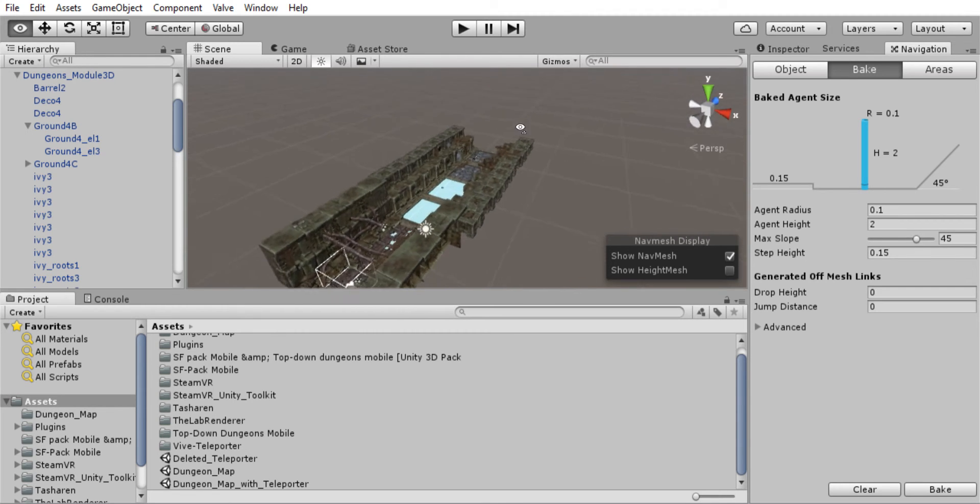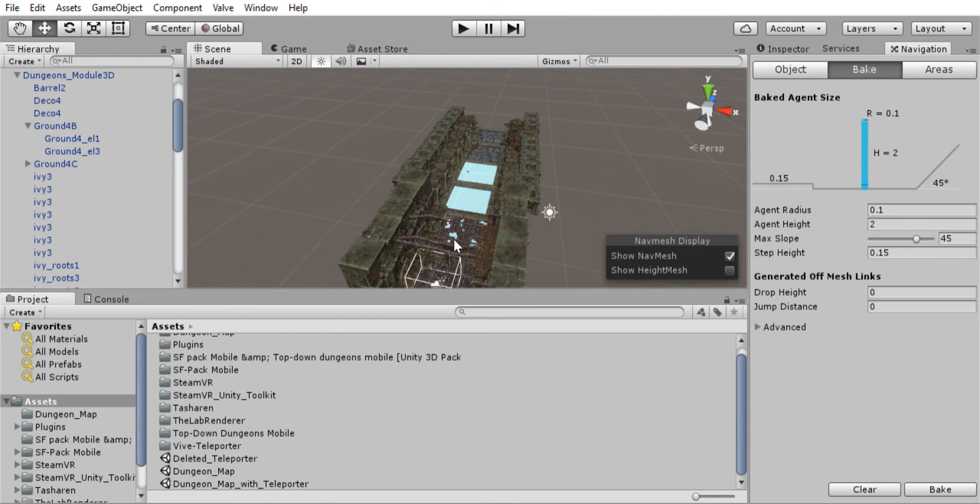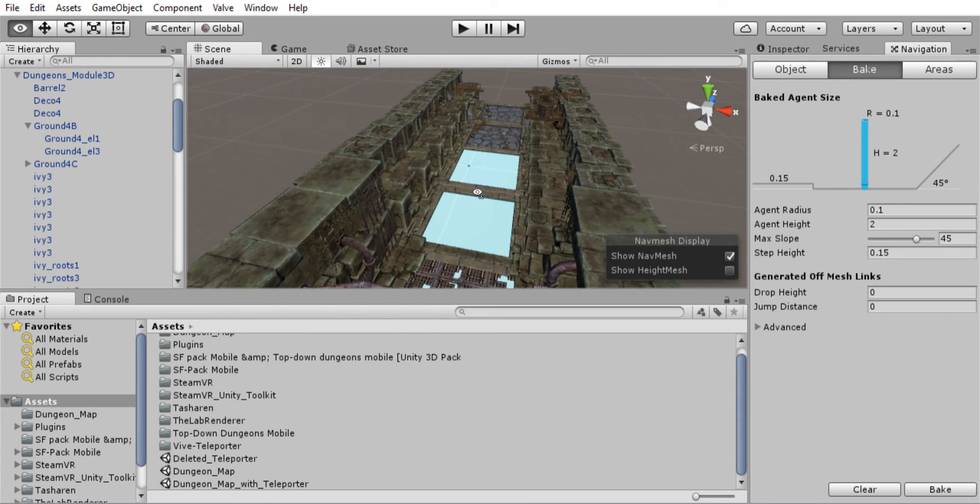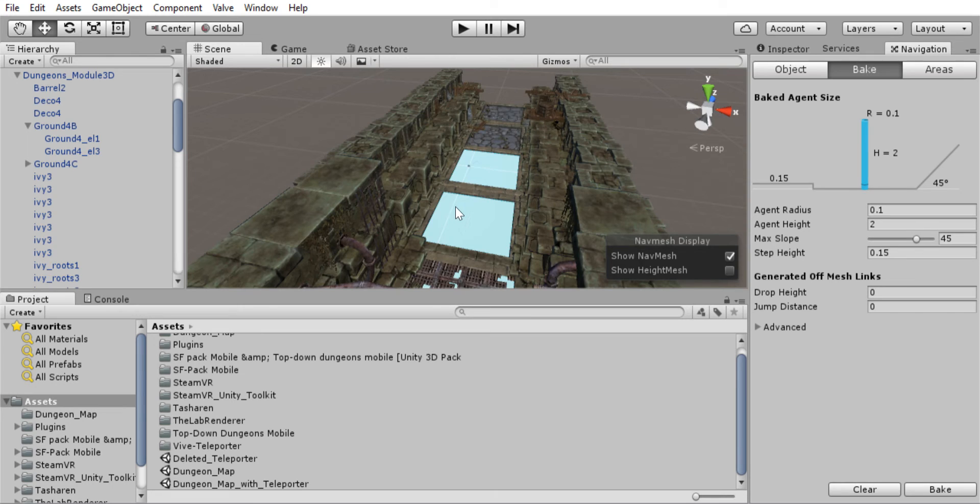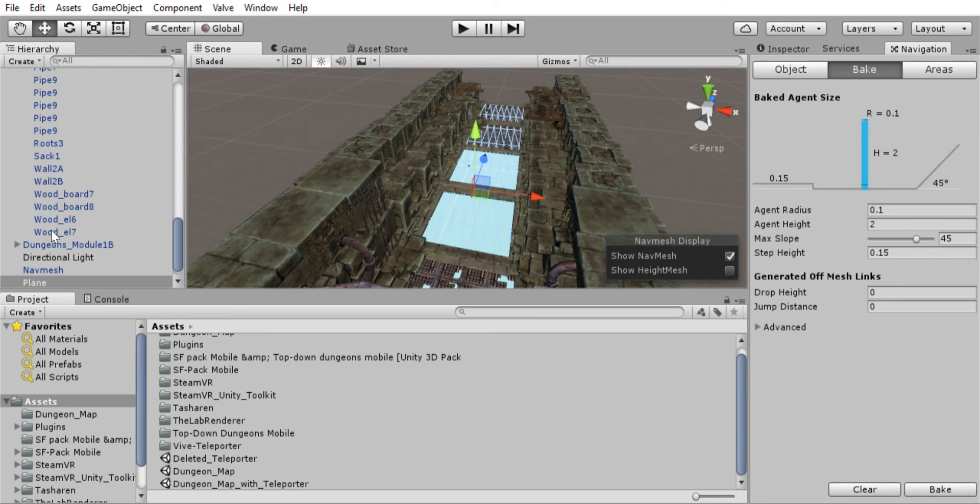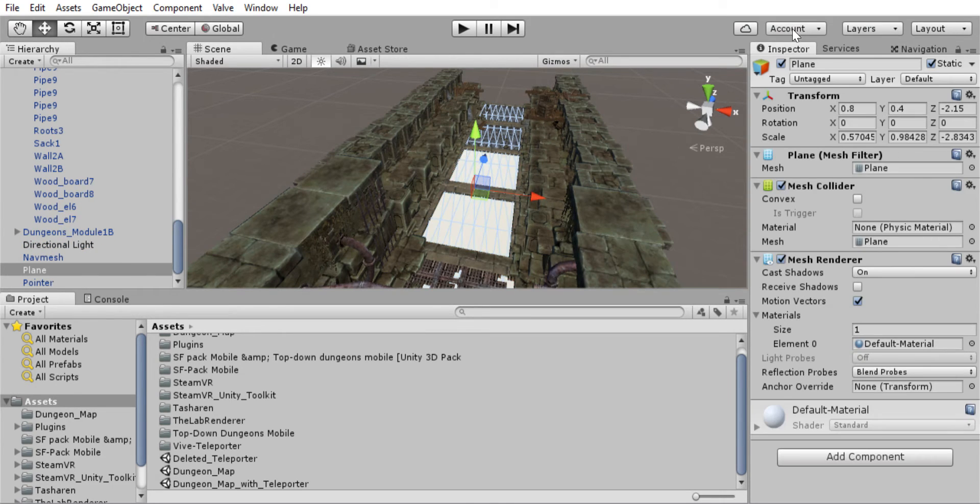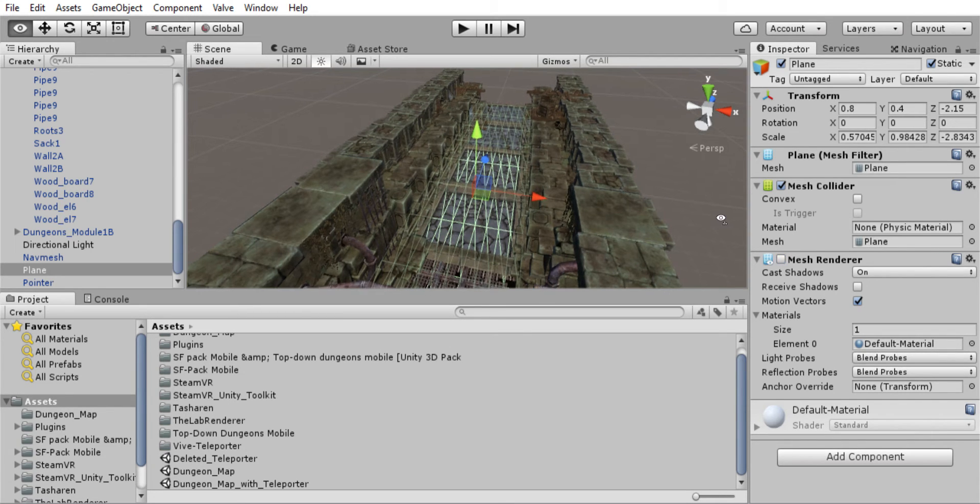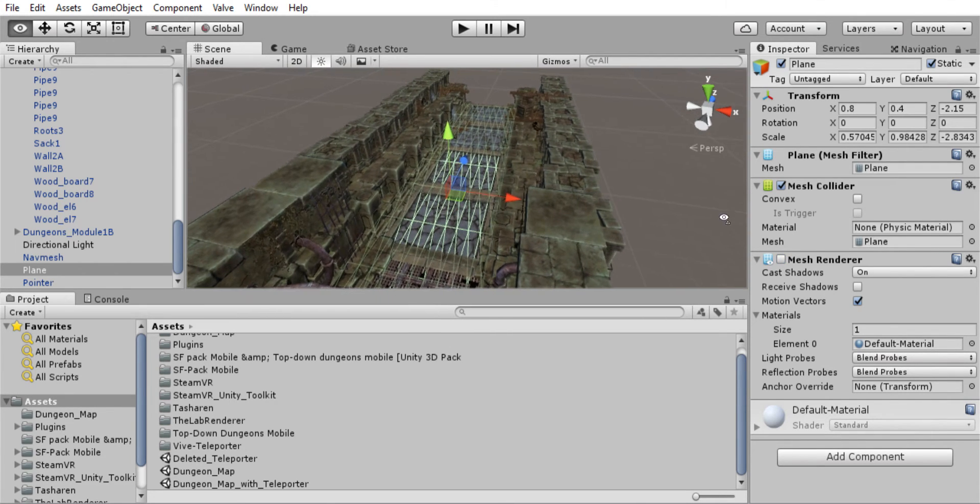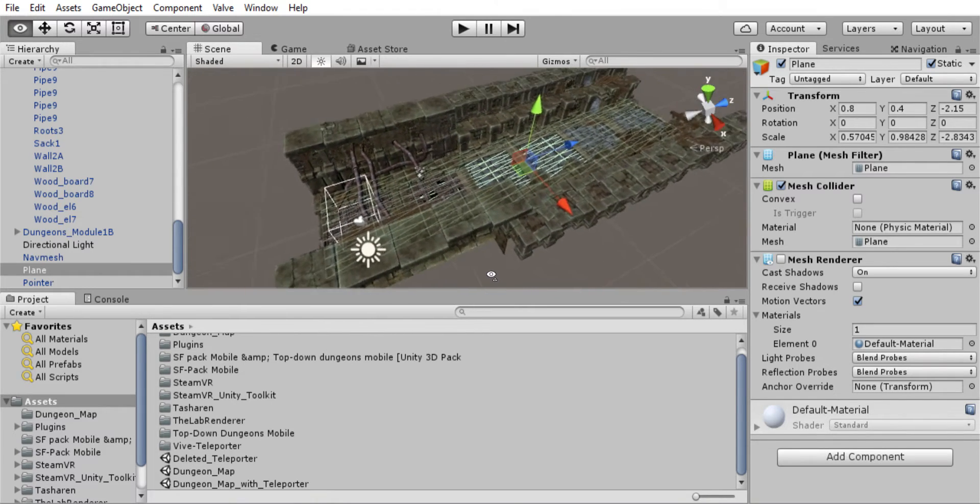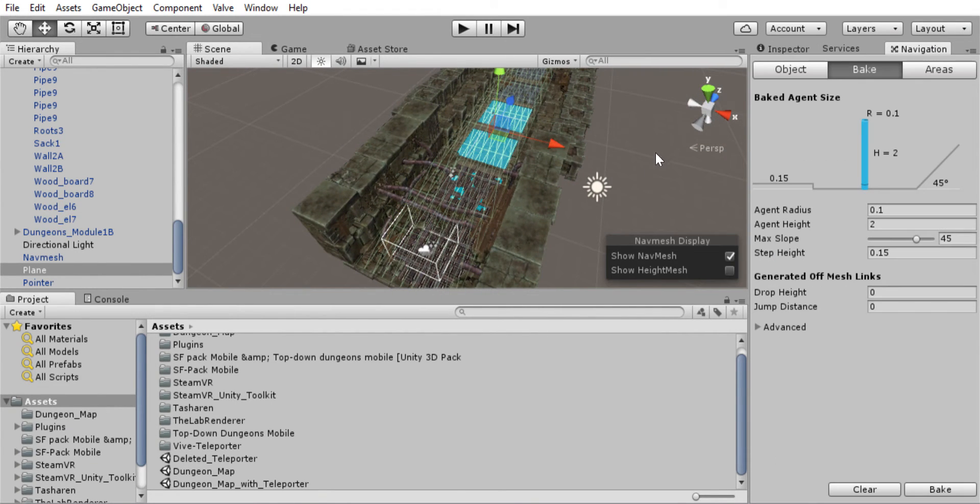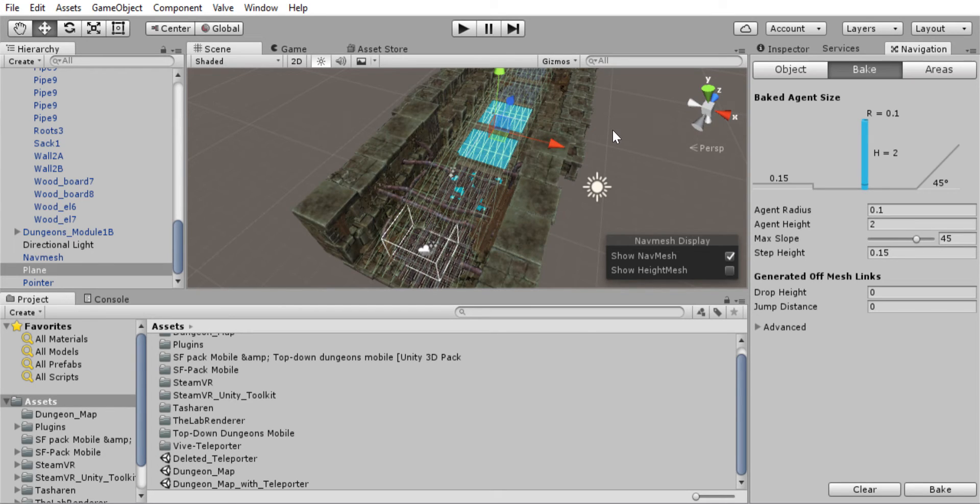So now we don't want this material to be visible. So what we're going to do is we're going to go to the inspector with the plane selected here. And we're going to go and just tell it to not be rendered. And now it's invisible. But the navigation mesh is still there. So the data is there. It's just you can't see the thing that was used to initially set the data.